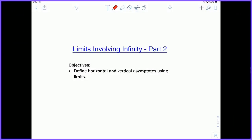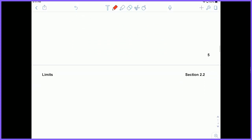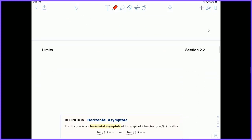Hey everyone, Mr. Schachter here with Limits Involving Infinity Part 2. Objectives: define horizontal and vertical asymptotes using limits. The definition of a horizontal asymptote in terms of calculus is: the line y equals b is a horizontal asymptote if either the limit as x approaches infinity of f(x) equals b, or the limit as x approaches negative infinity of f(x) equals b.